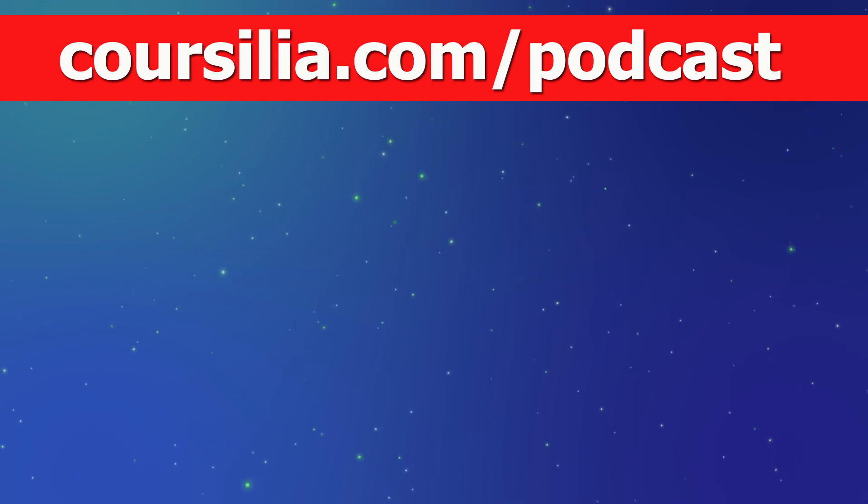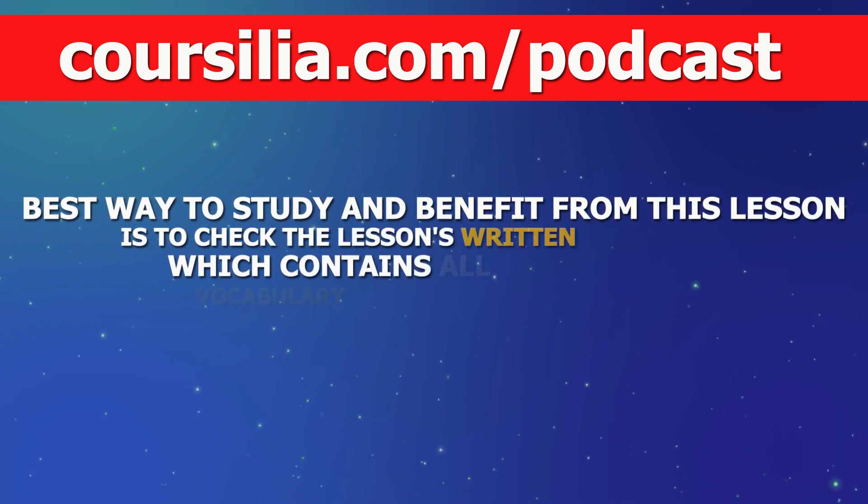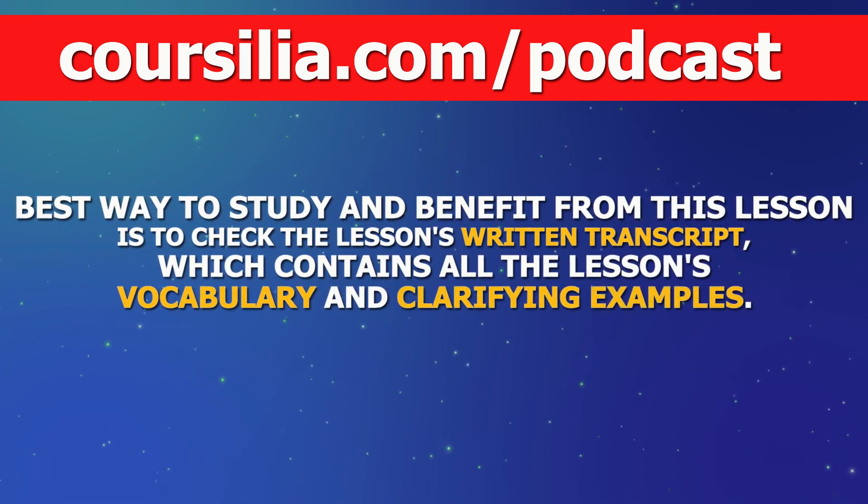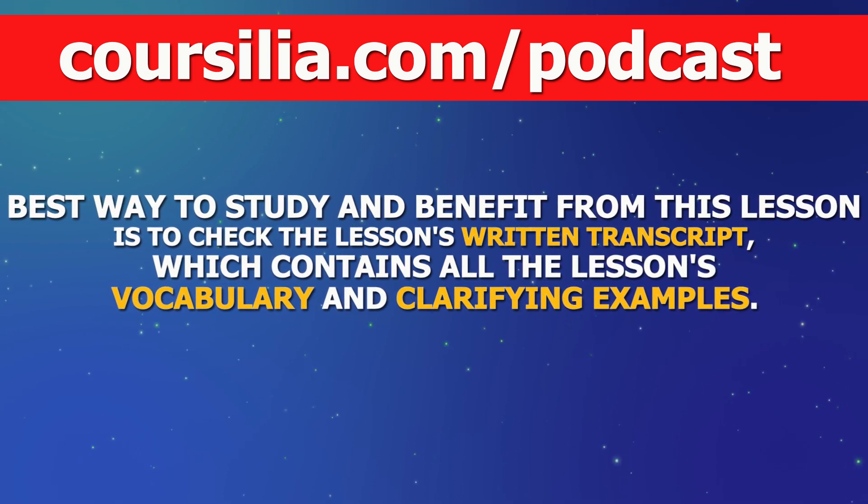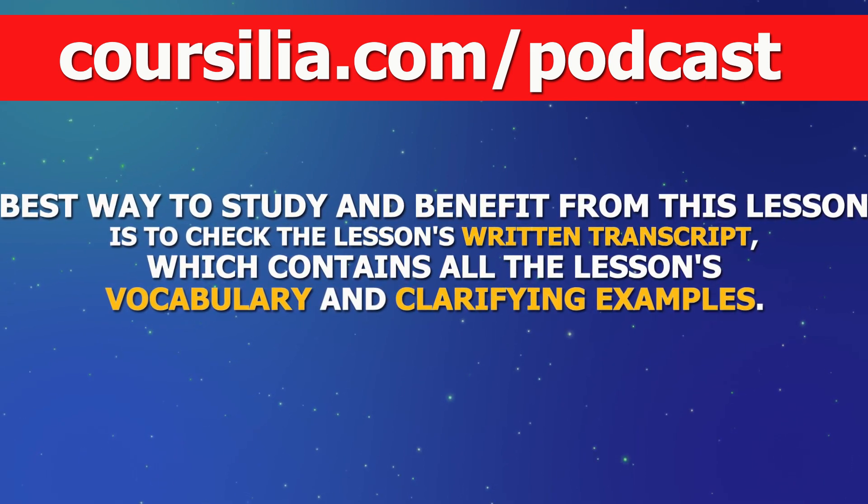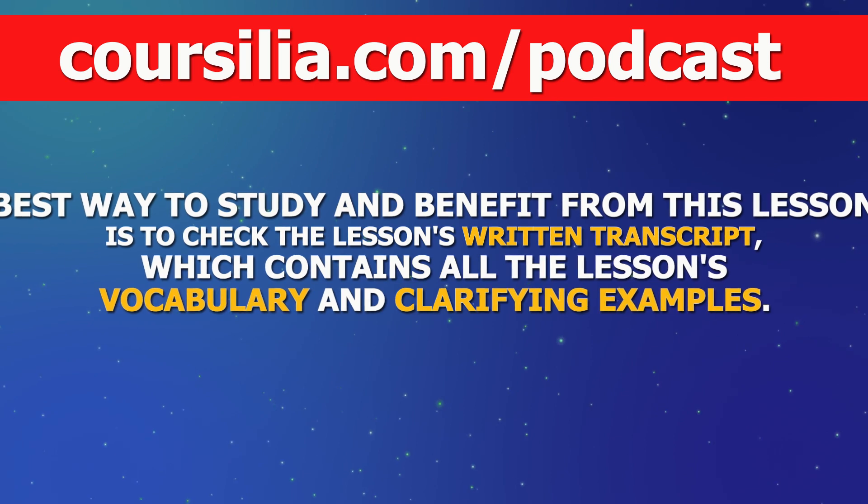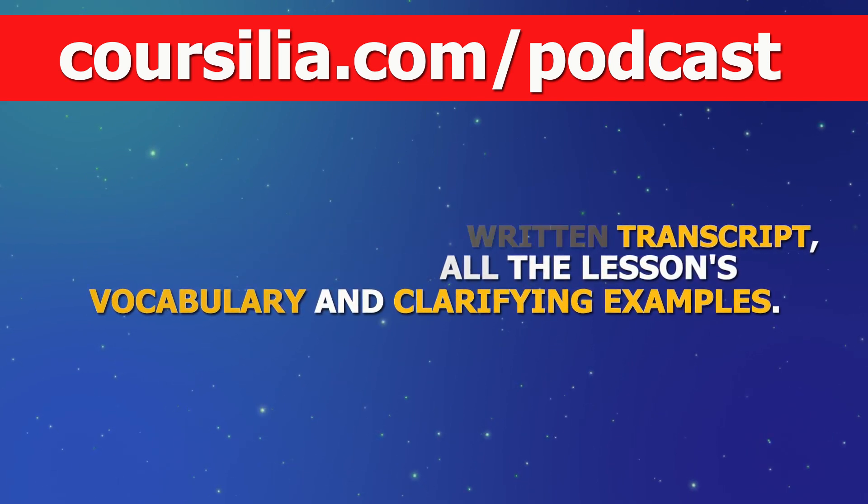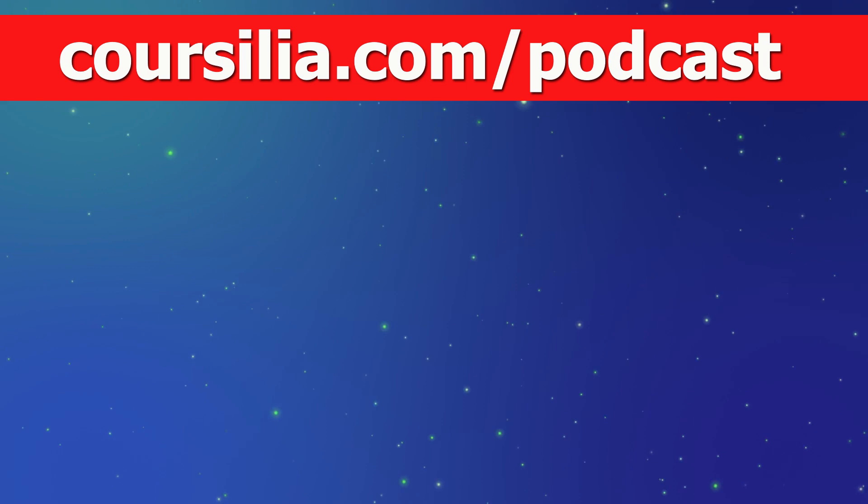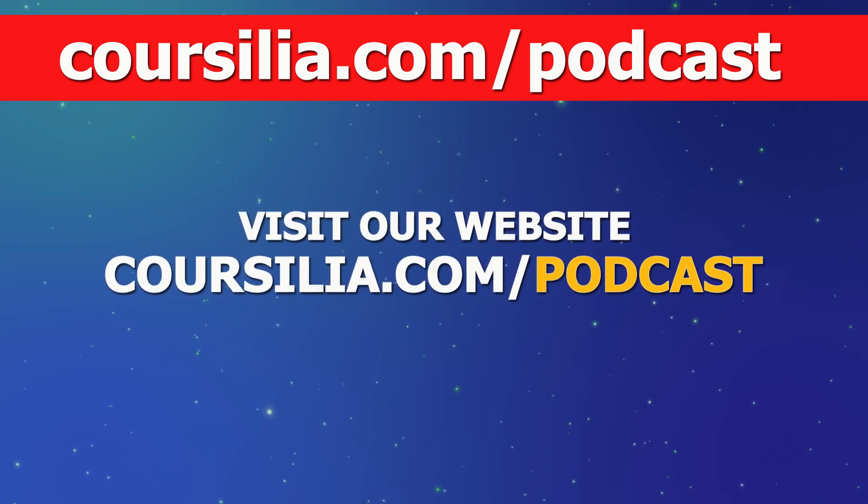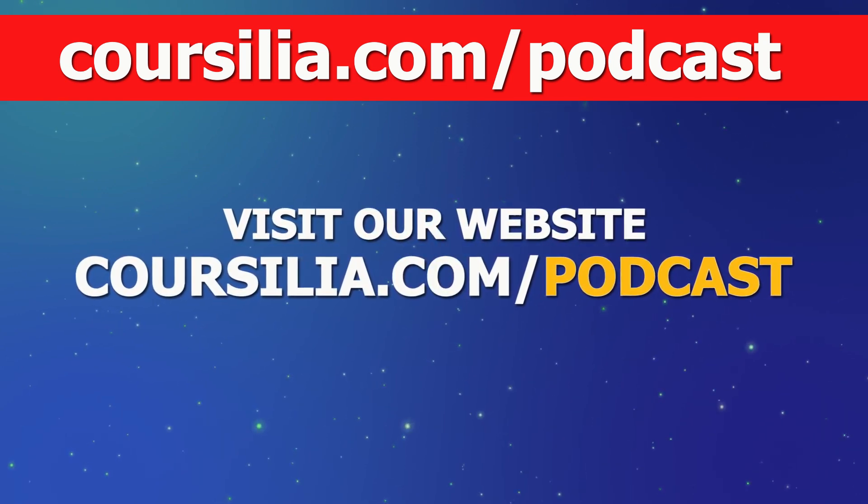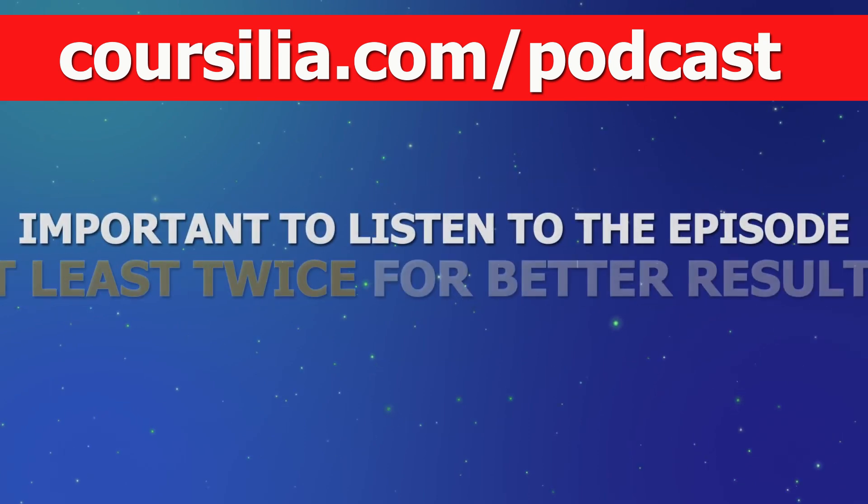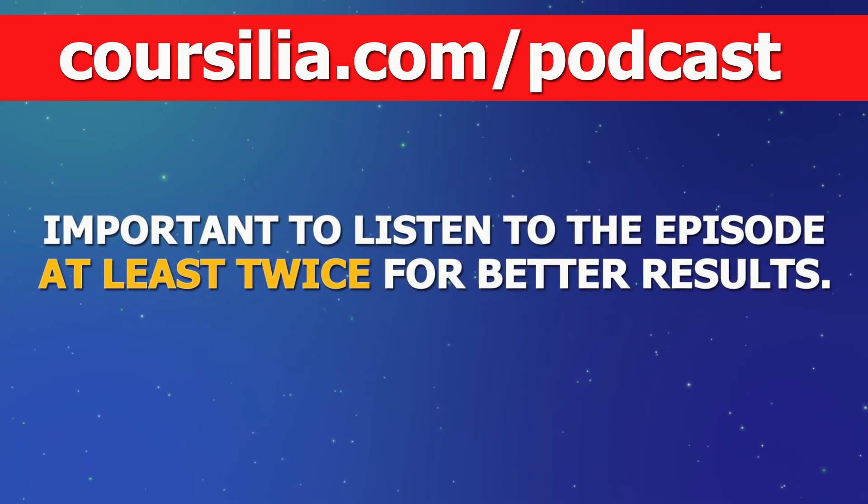Before we begin with this lesson, we want to let you know that the best way to study and benefit from this lesson is to check the lesson's written transcript, which contains all the lesson's vocabulary and clarifying examples. To get all of that, visit our website, Corsilia.com slash podcast. It is also important to listen to the episode at least twice for better results.